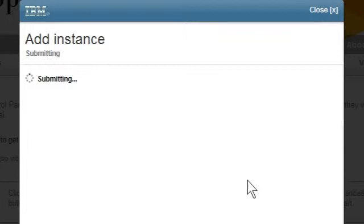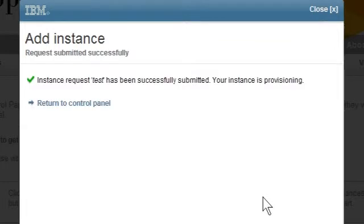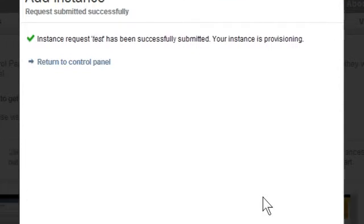The progress indicator will display for a few moments. And then the Add Instance success screen is displayed. We have submitted the request to provision the instance.